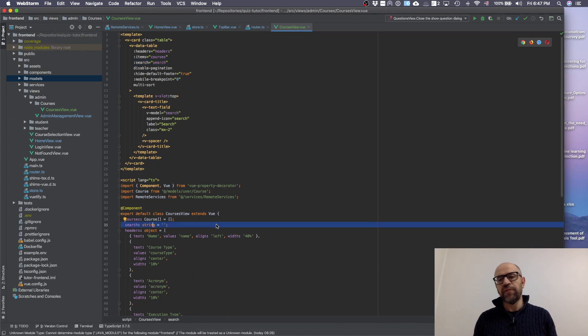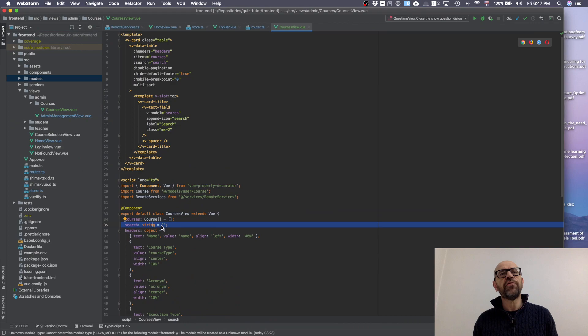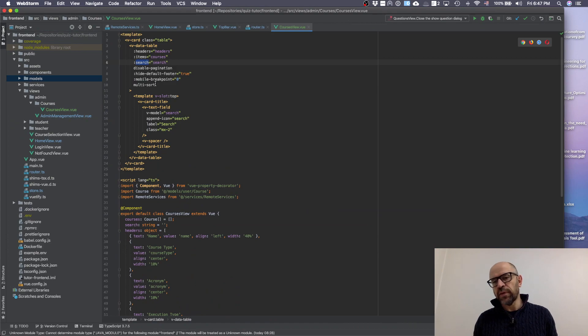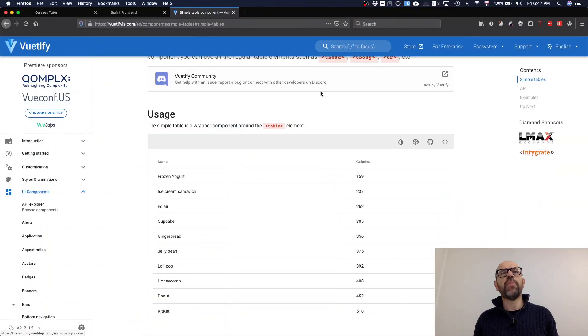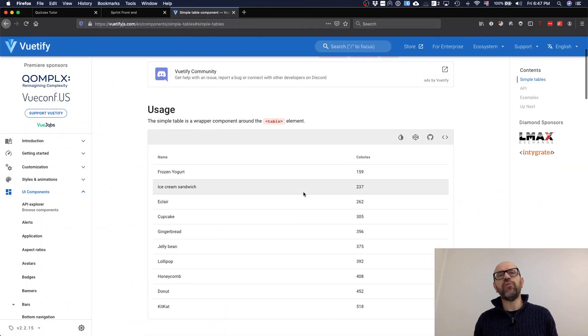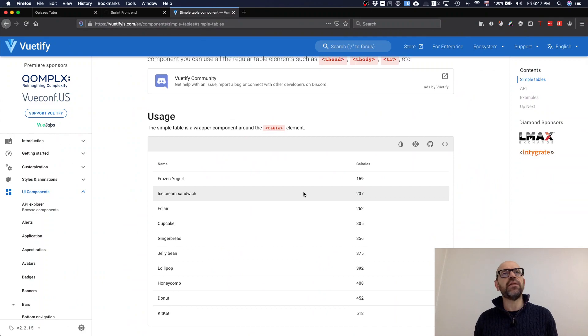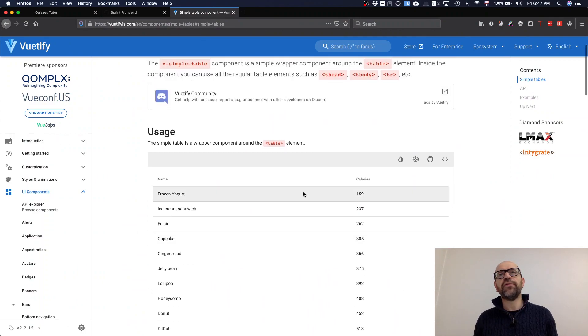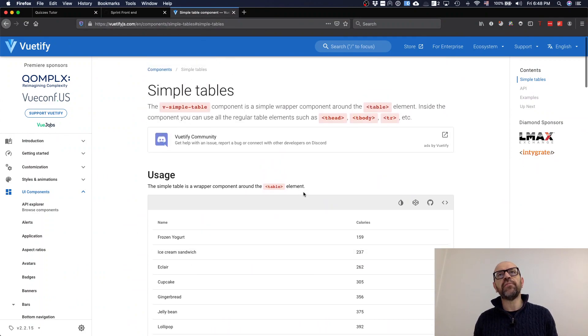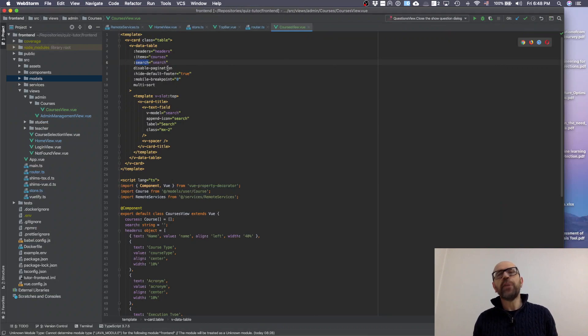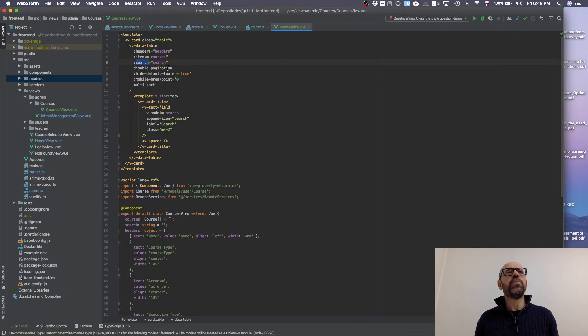Then it has a search. What is search? Search is a string because I'm going to write the string there and it searches in the table according to the string I write. Again it's a v-model that goes inside the table. These are parameters you use in the table. By looking at these you'll find plenty of functionalities and possibilities. We have disabled pagination because you can have tables with pagination.